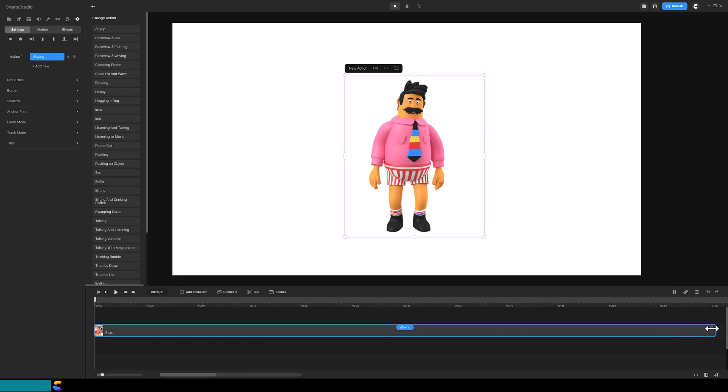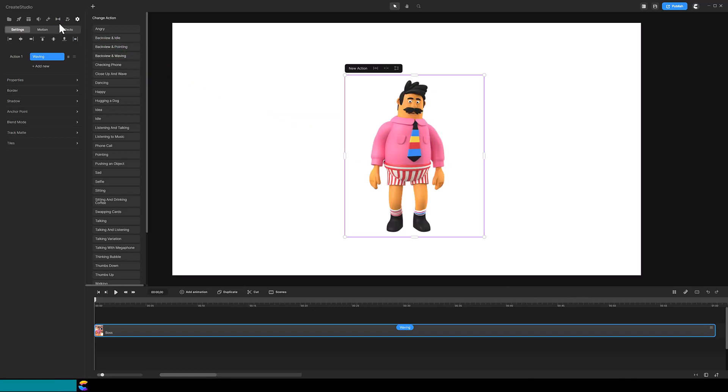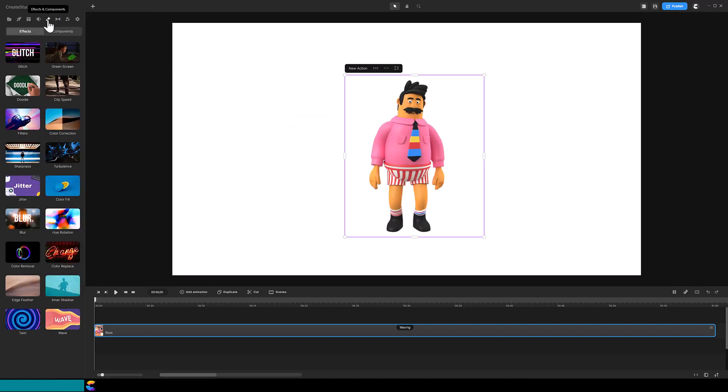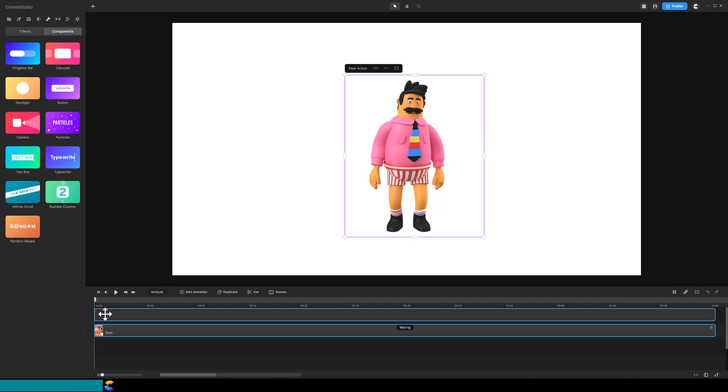In Create Studio 3, you can get to components by clicking on the Effects and Components icon. Switch to the Components panel. Click on Progress Bar and drag it onto the timeline.